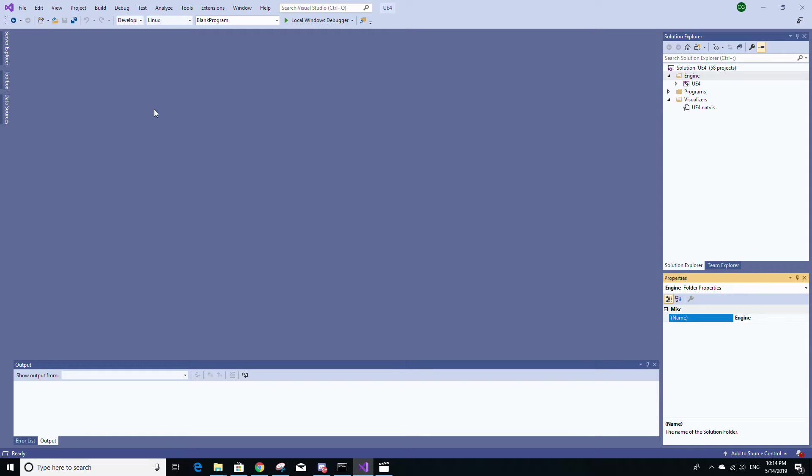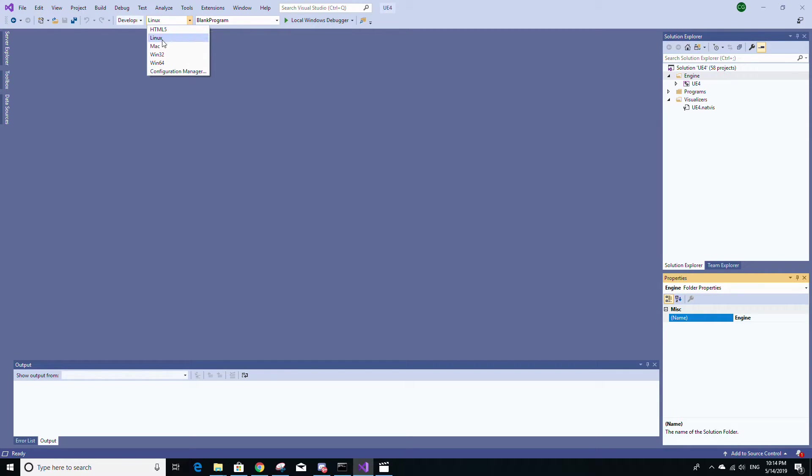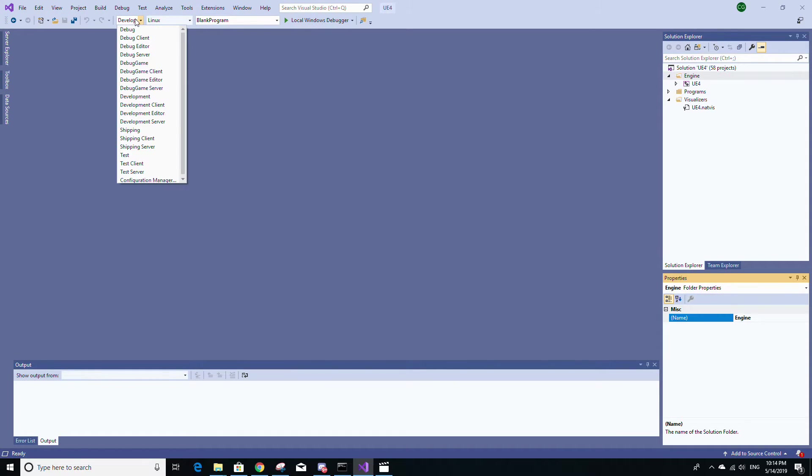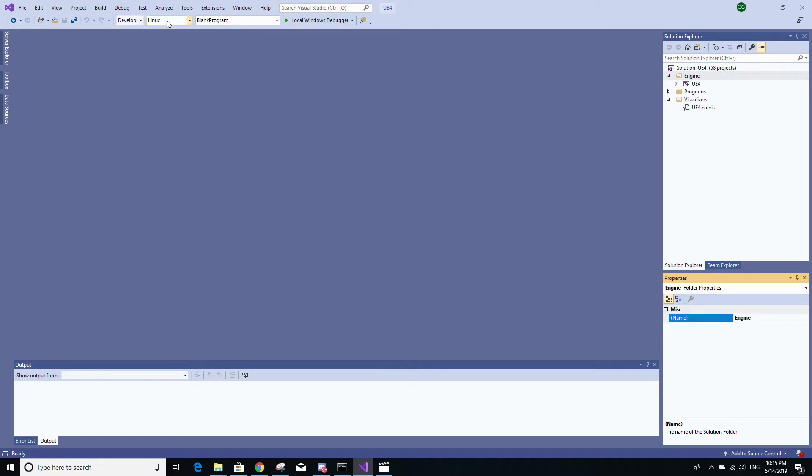Once Visual Studio has opened up, you're already going to notice if you hover down this dropdown, the solution platforms dropdown, you will now see Linux as an eligible platform. And now you're going to have to build the engine in Visual Studio. So make sure for the solution configuration, you have development editor selected.